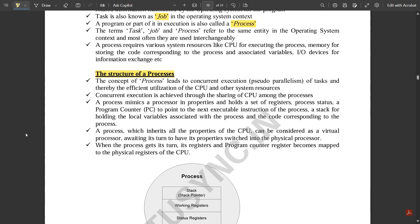The concept of process leads to concurrent execution — that is, pseudo parallelism of tasks — and thereby the efficient utilization of the CPU and other system resources. Concurrent execution is achieved through the sharing of the CPU among the processes. The CPU, being the brain of any embedded system, is essential for process execution.